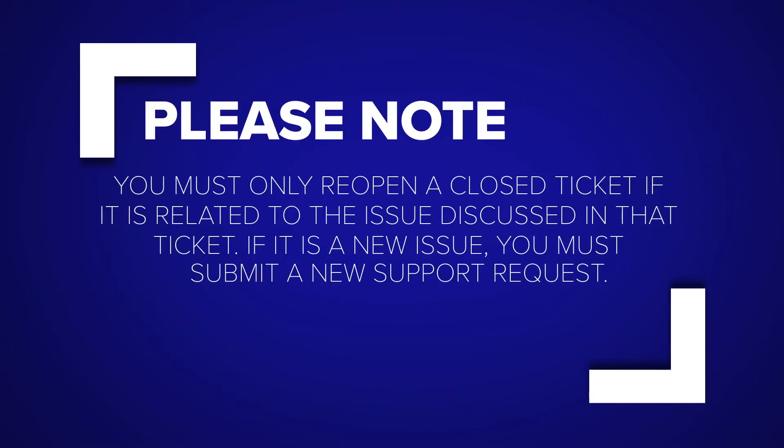Please note, you must only reopen a closed ticket if it is related to the issue discussed in that ticket. If it is a new issue, you must submit a new support request.